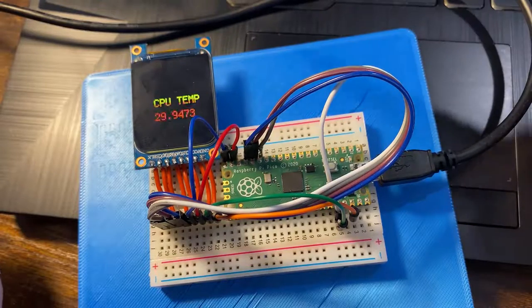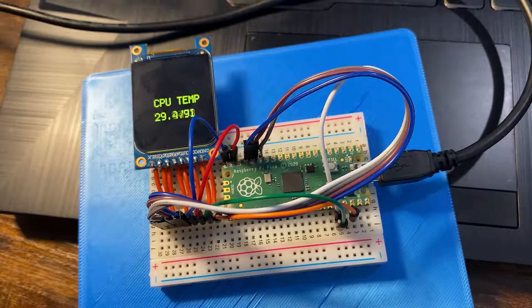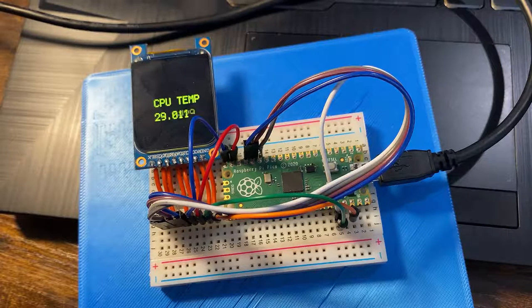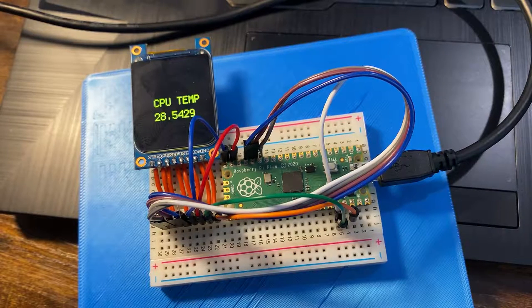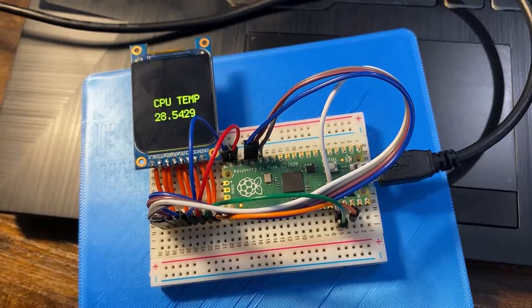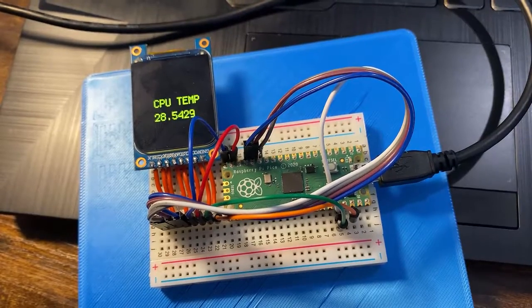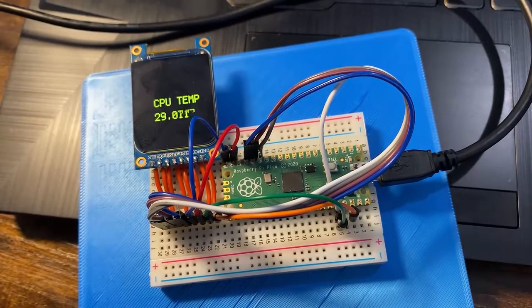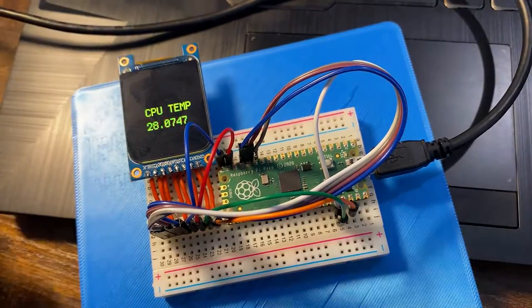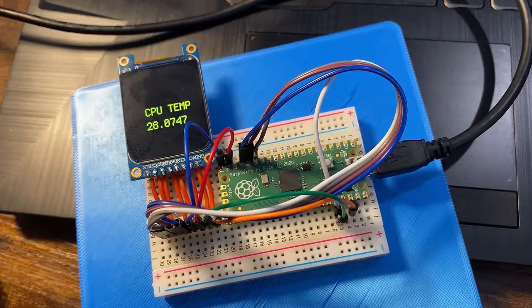So rather than risk damaging my Pi further I will now turn this off. And we'll see it drop down back to its room temperature while it's displaying on the screen here.